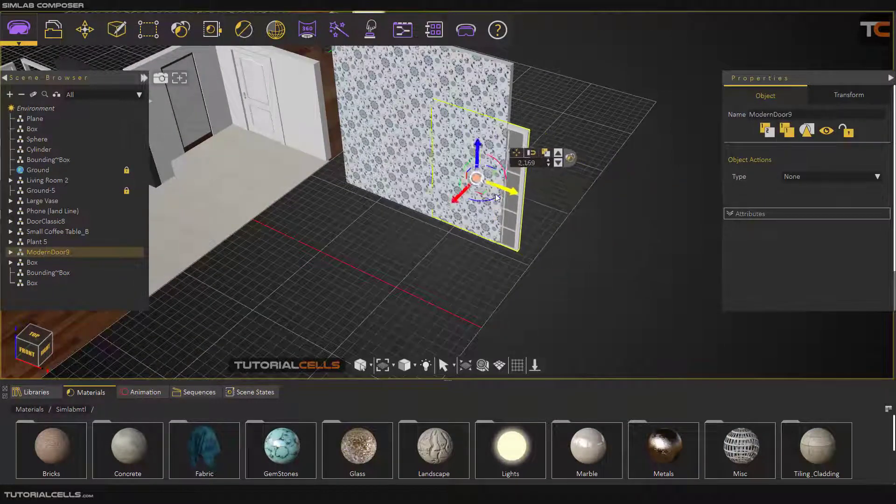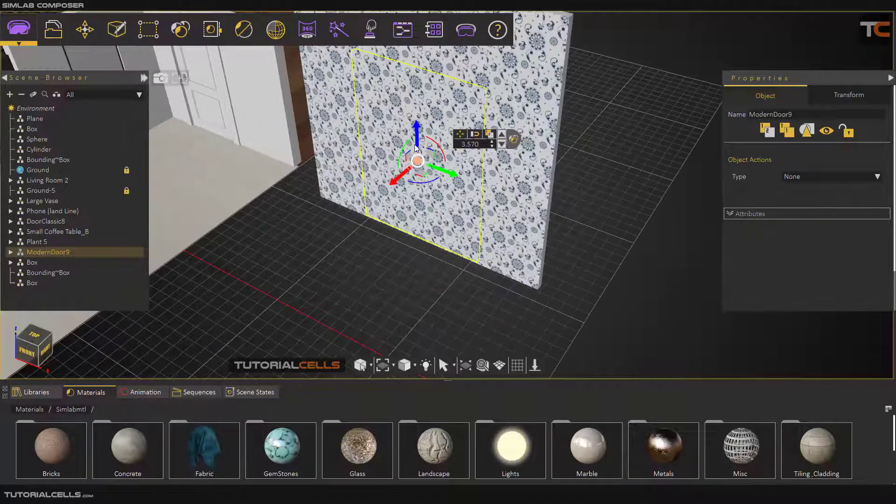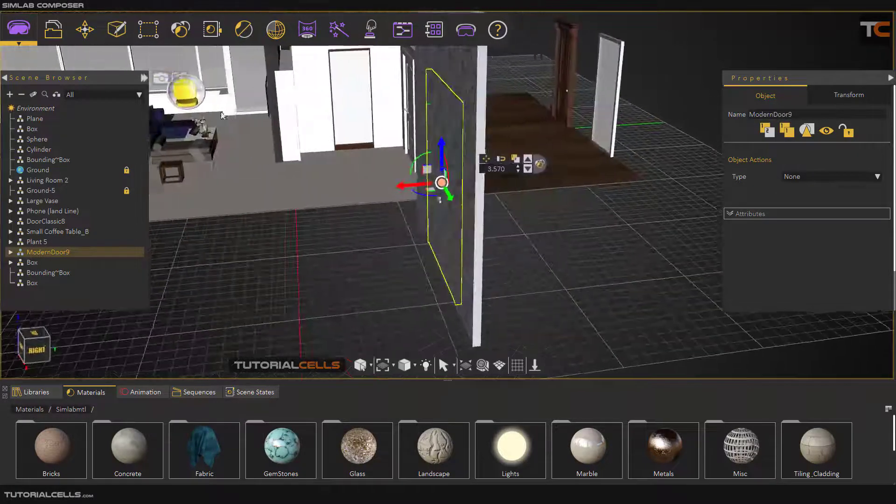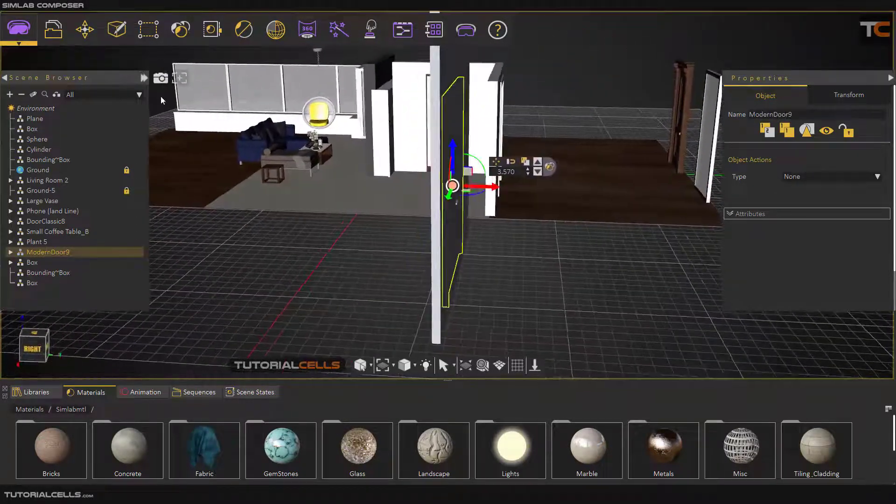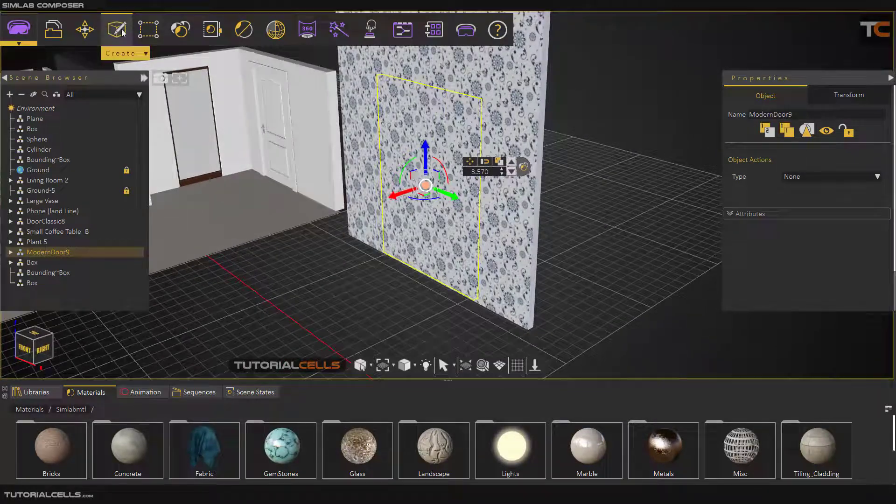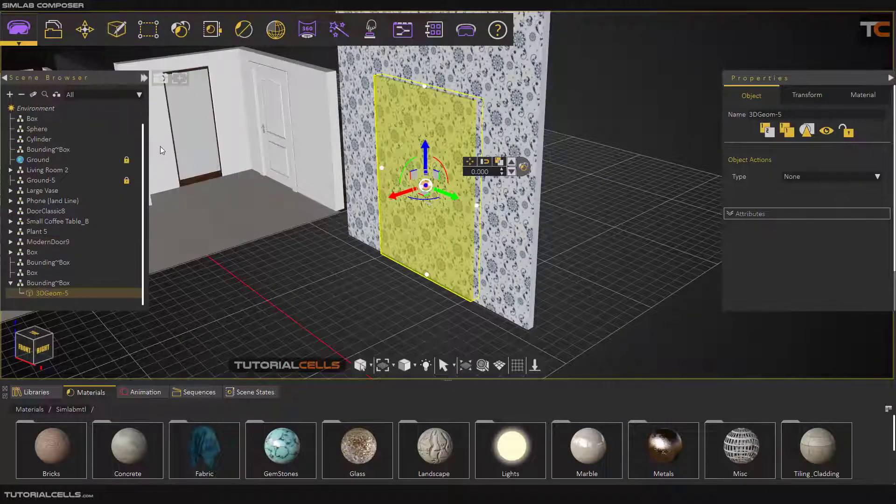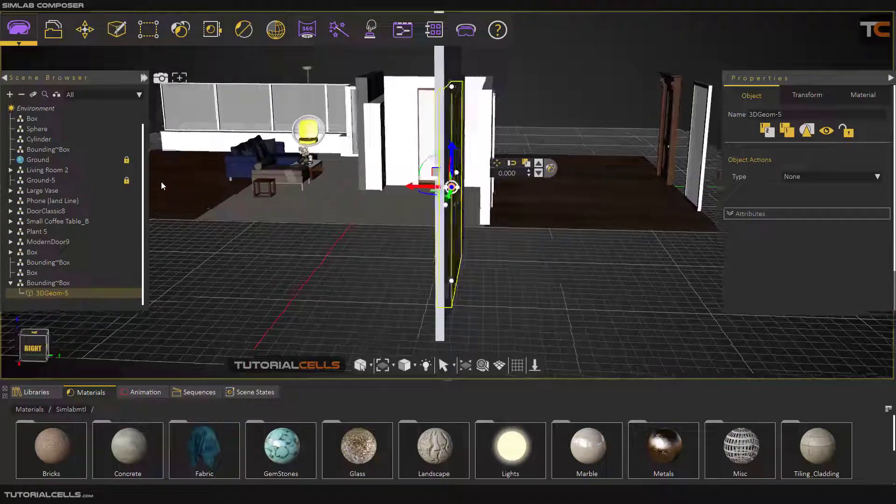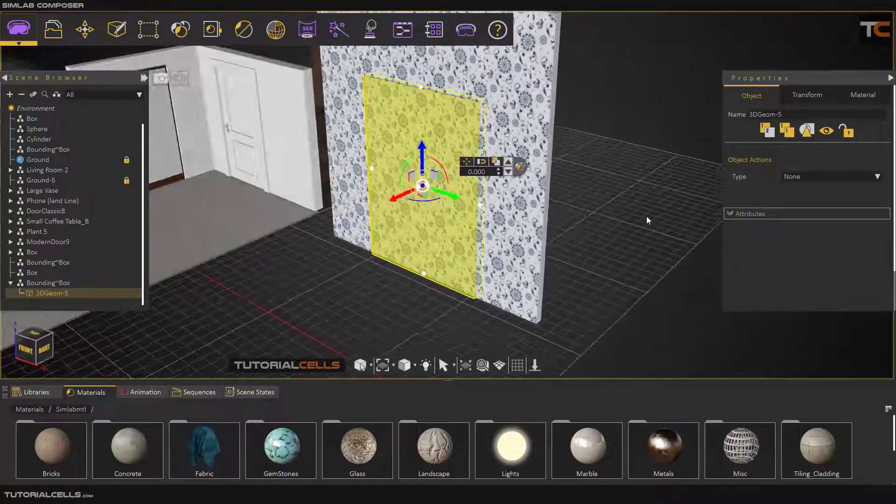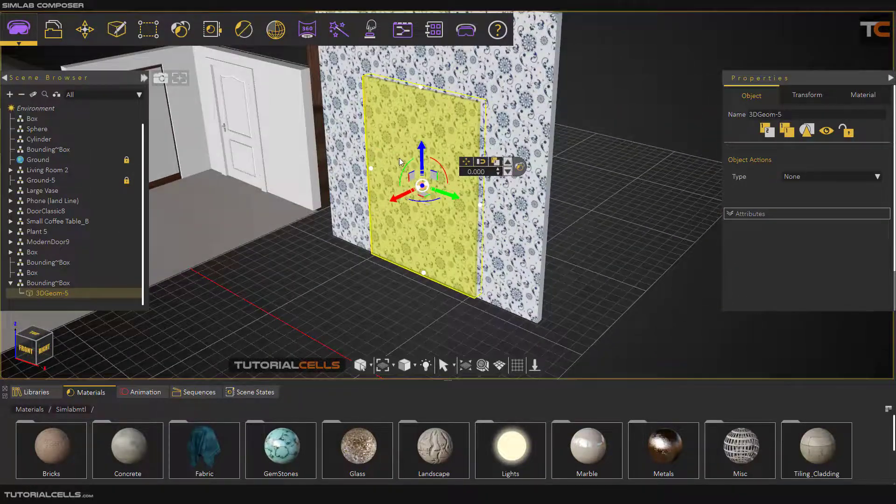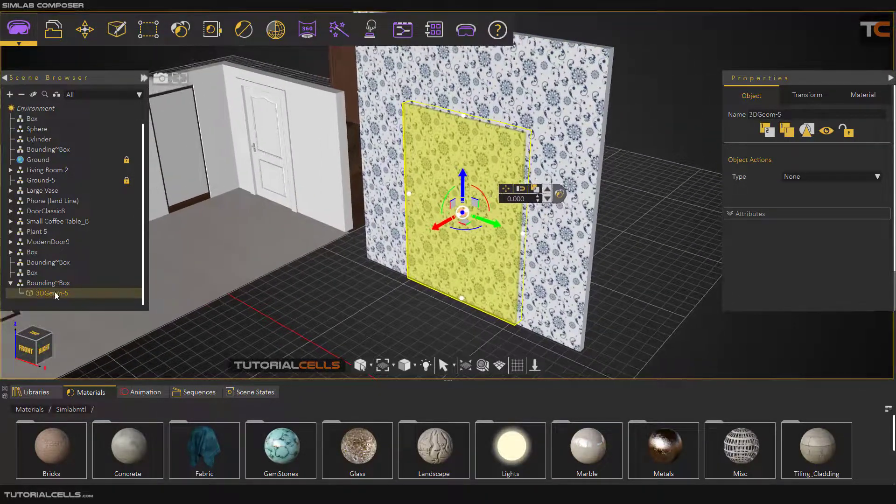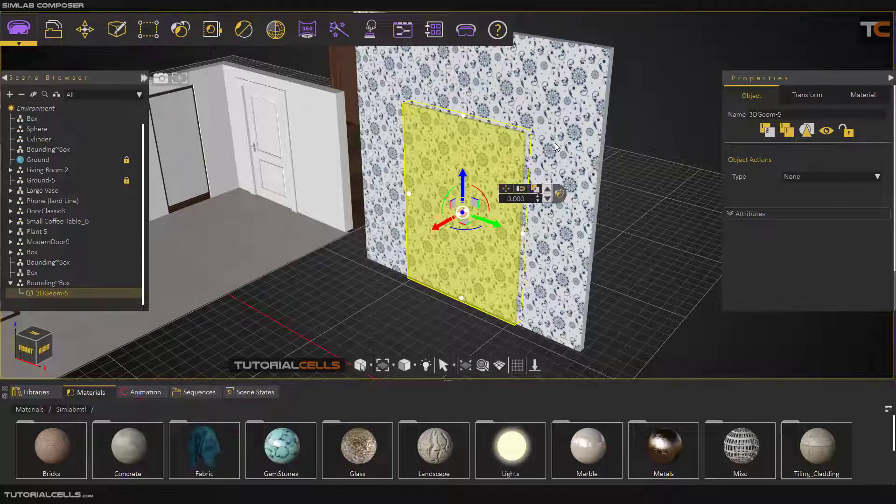But the best way is first select your door, go in, place it where you want, and after that we have to cut the door. Then we can use create and the bounding box. As you can see, the bounding box around the door will appear. This bounding box is a separate object and we can cut this bounding box from that wall.